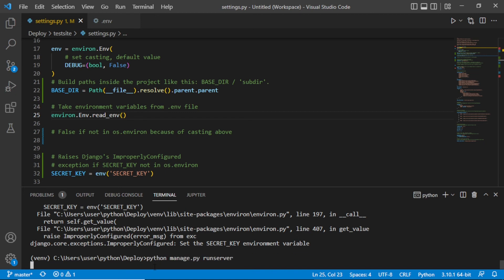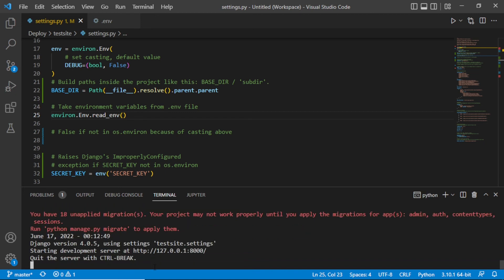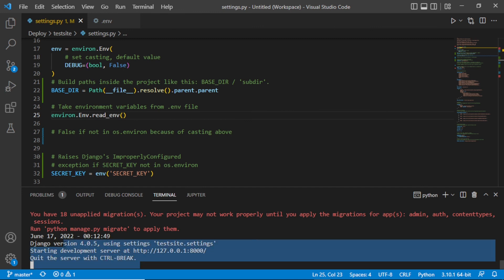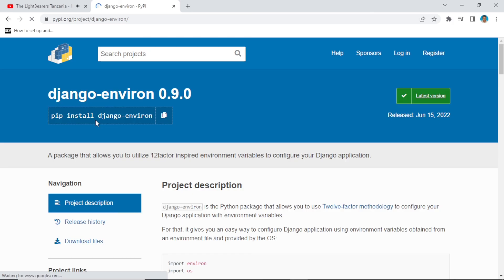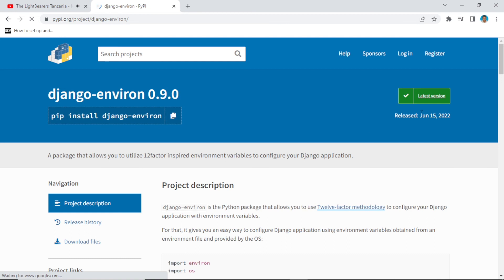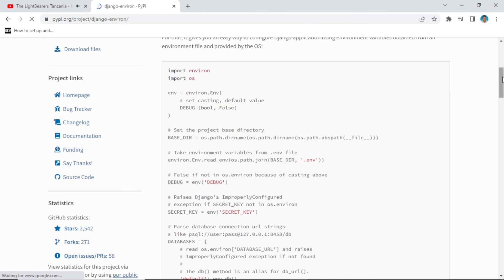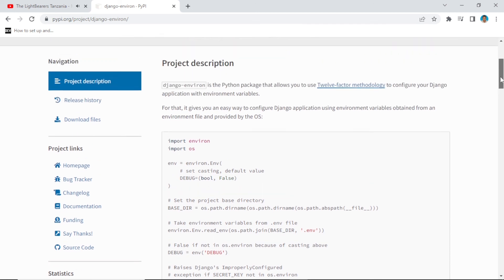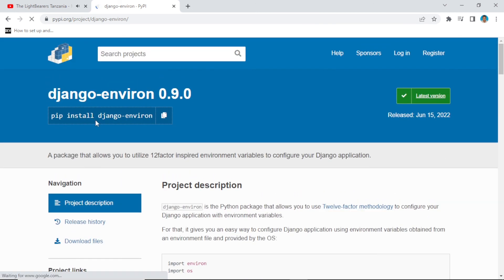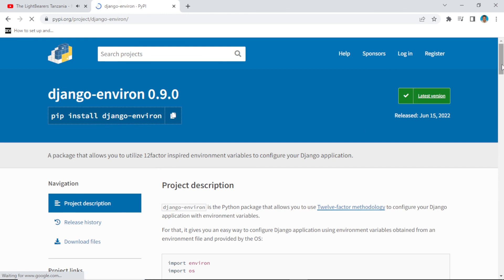When we run our server, everything is fine and working. This is how you can set your environment variables using the django-environ package. If you have questions, please leave them in the comments. If you're still facing problems, check my Fiverr account for the gig that fits you. Don't forget to subscribe and share this content — bye!